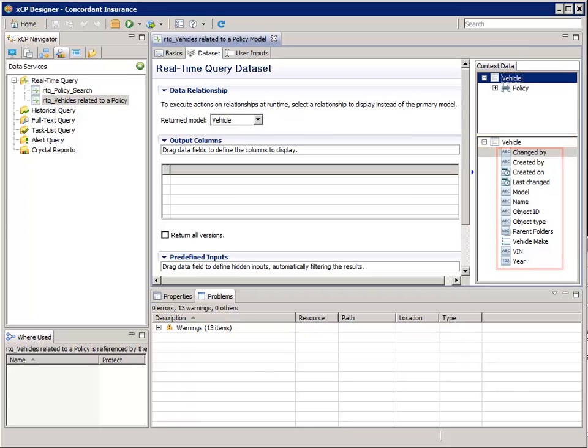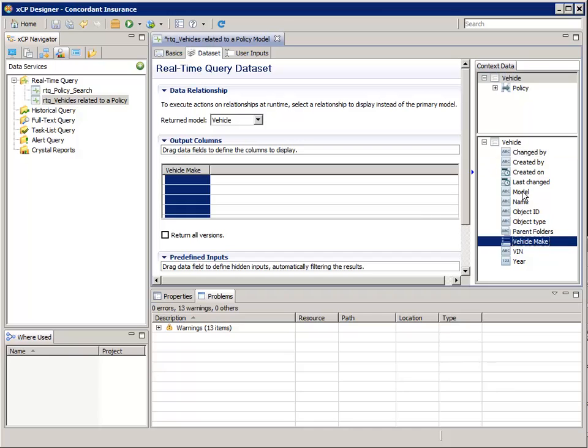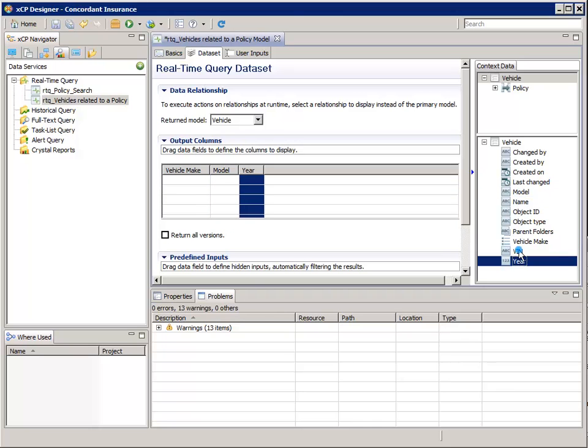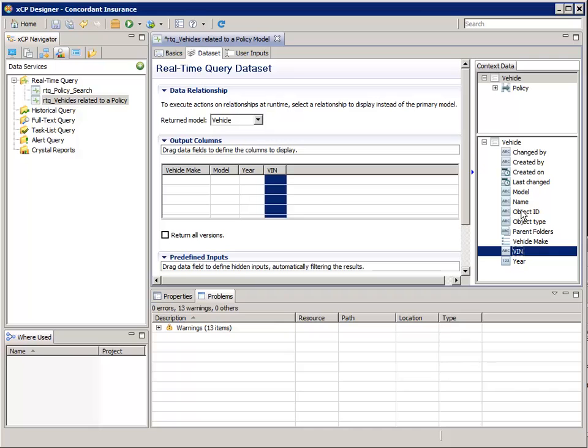In the bottom pane, under Vehicle, double-click Vehicle Make to add it as an output column. Using DoubleClick to add an attribute as an output column, also add Model, Year, VIN, and Object ID.